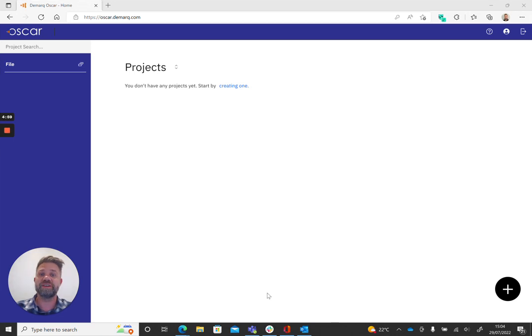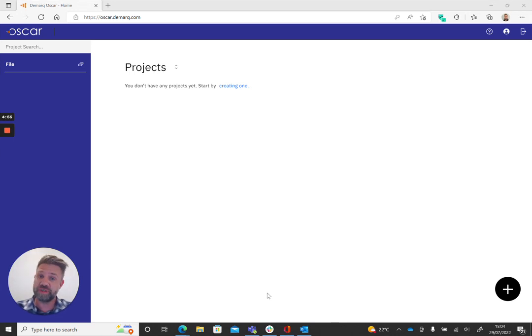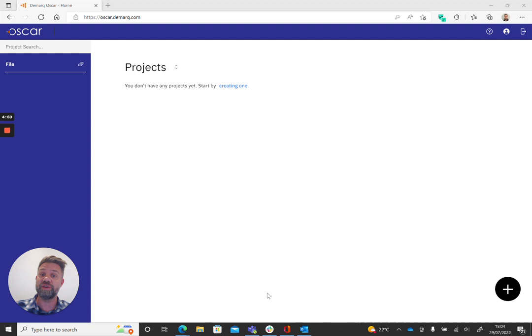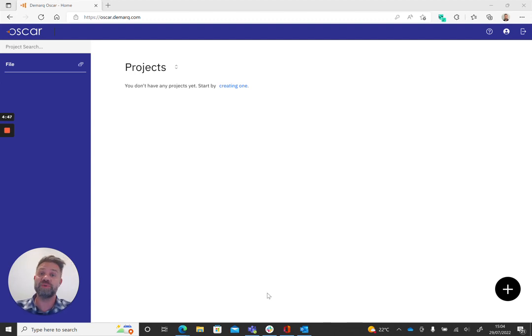Hi, I'm Richard, Customer Relationship Manager at DMARC. And if you're watching this video, it's highly likely that you have decided to either take us up on our free trial or you have purchased Oscar and are about to use it for the first time.